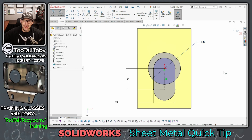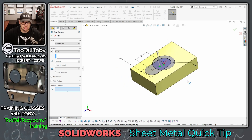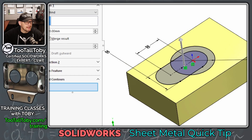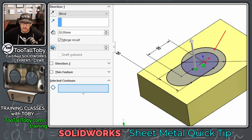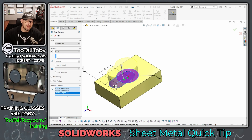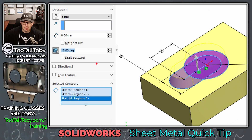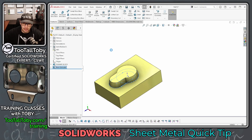Once you've got that sketch in place, choose Features > Extrude — again, a solid feature, not a sheet metal feature. In the Selected Contours box, pick these three regions inside the sketch boundary. Set the height to 8 millimeters, and importantly, enable Draft and set the draft angle to 12 degrees. Hit the green check mark and that is the beginning of our forming tool.